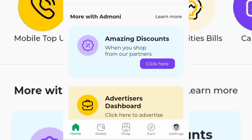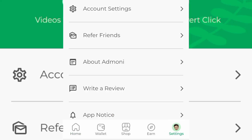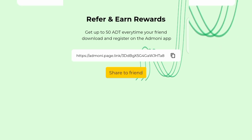Come over and tap on 'Settings' at the bottom, then tap on 'Refer Friends.' You can see it says 'Refer and earn rewards — get up to 50 ADT every time your friend downloads and registers on the AddMoney app using your referral link.' Your friend will also get a 50 ADT welcome bonus for using your link. So it's a win-win: you get 50 ADT for referring your friends and your friends get 50 ADT for using your referral link. Just copy your referral link and share it with friends and family.